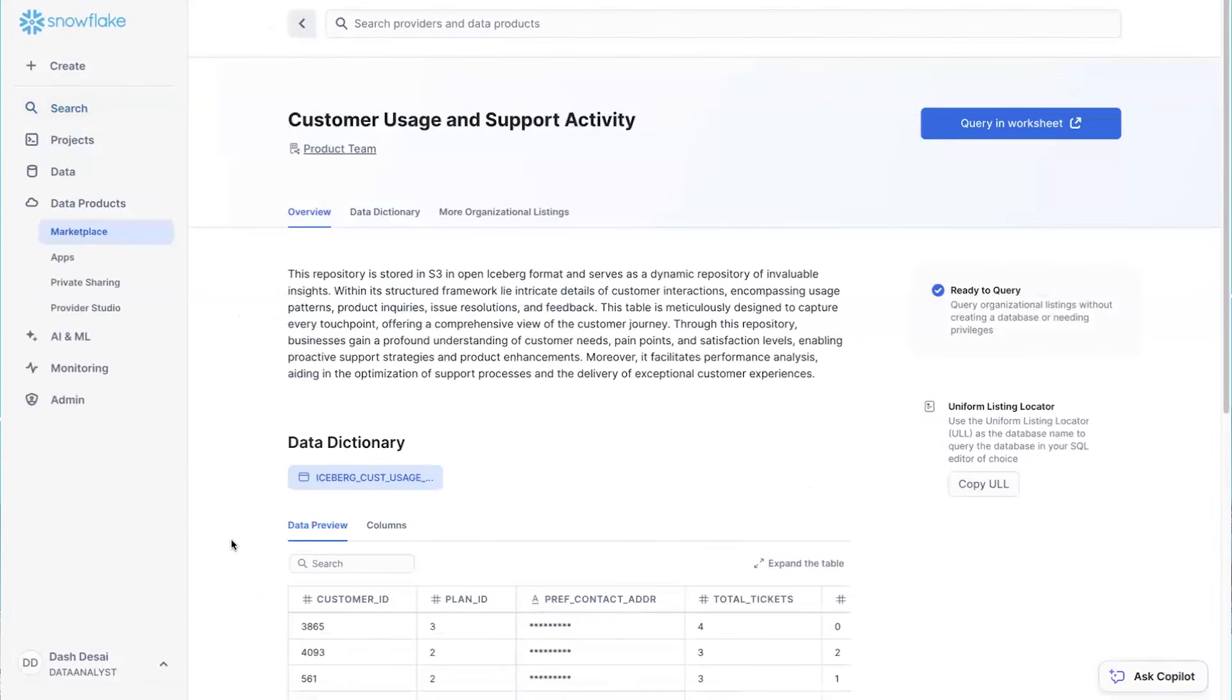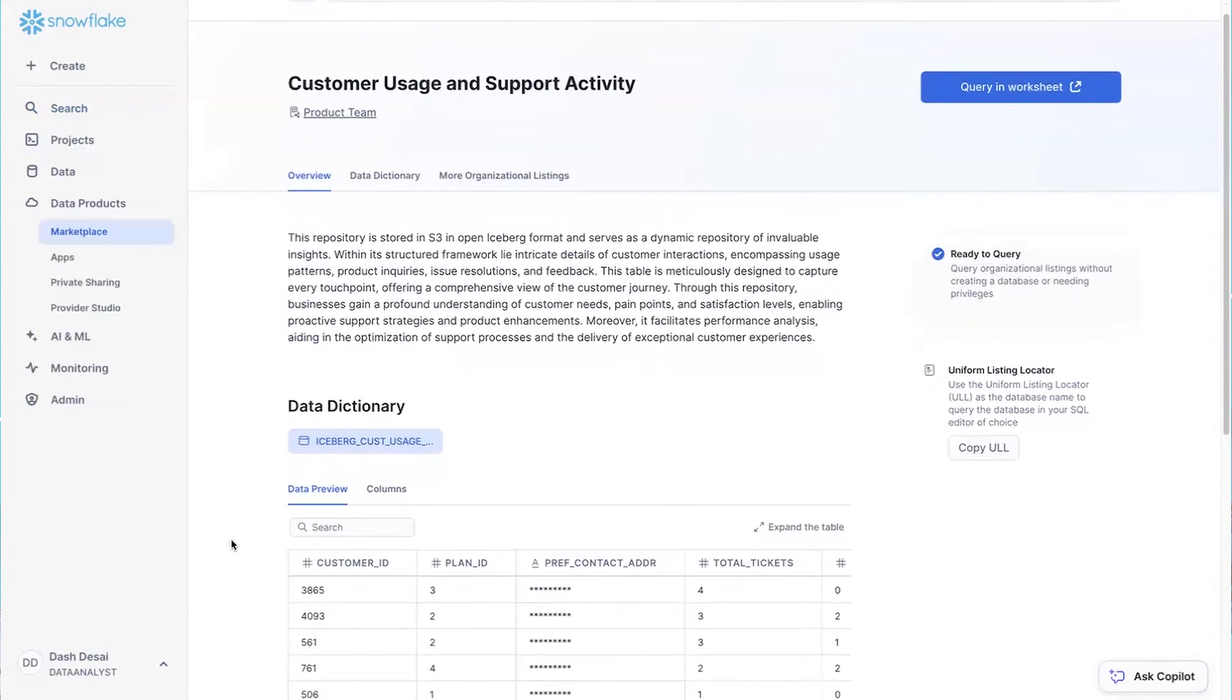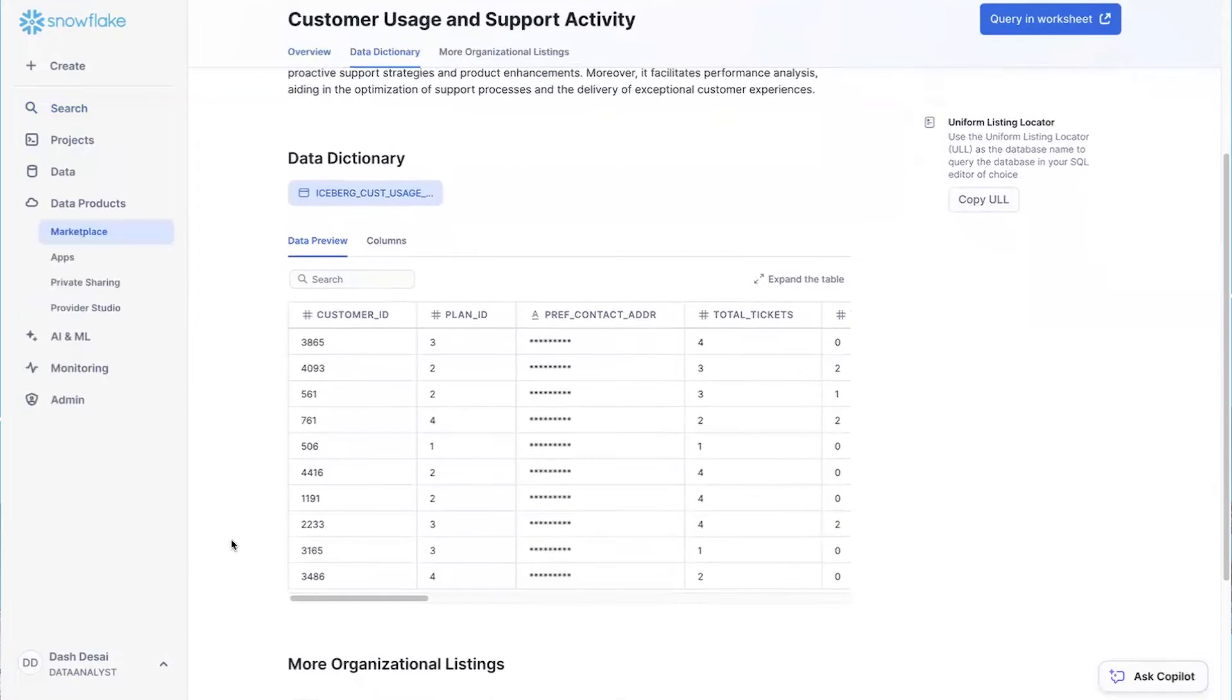I get all the details I need about this data set, and I can even see that I don't have access to some sensitive information on this table.